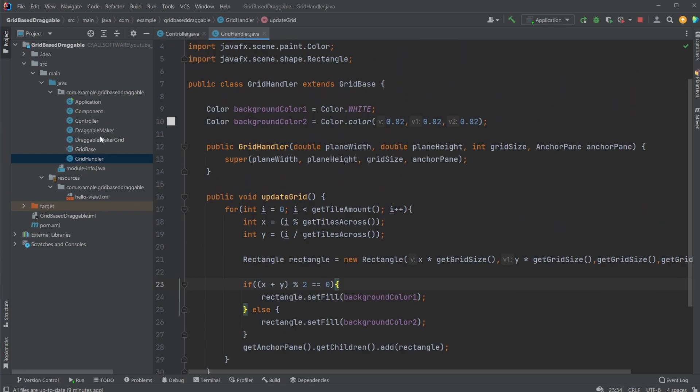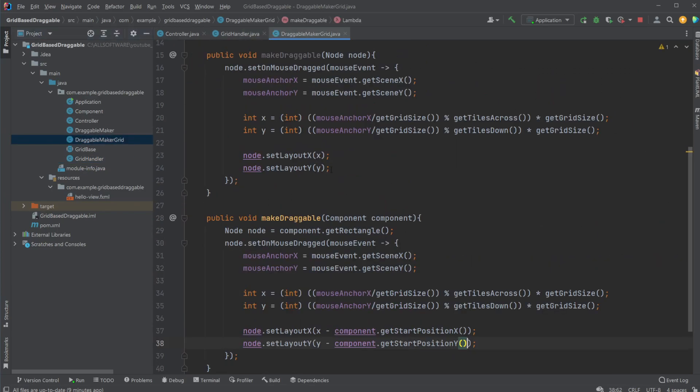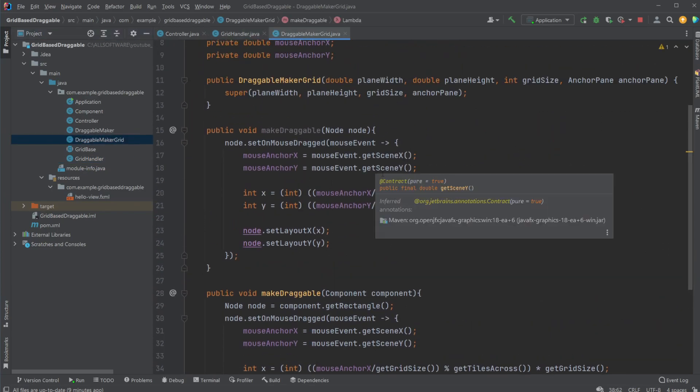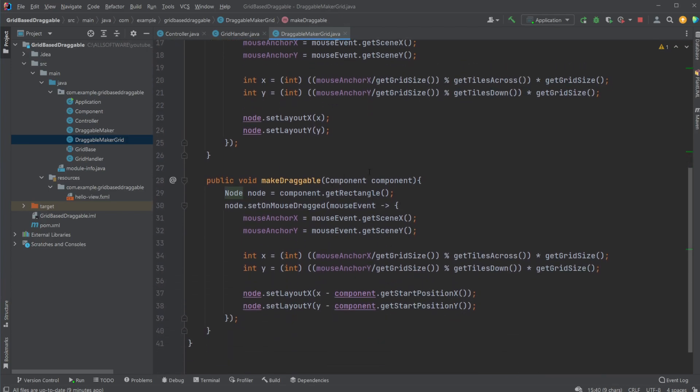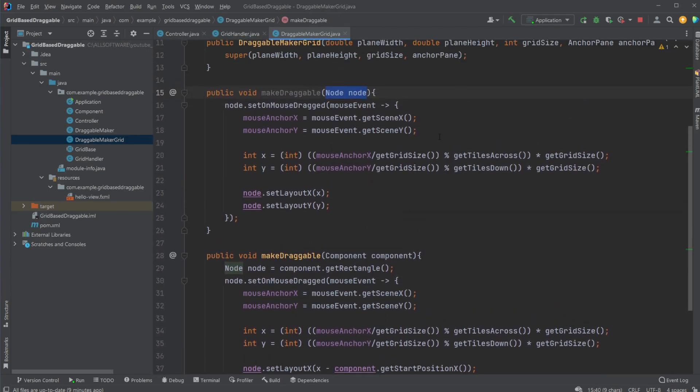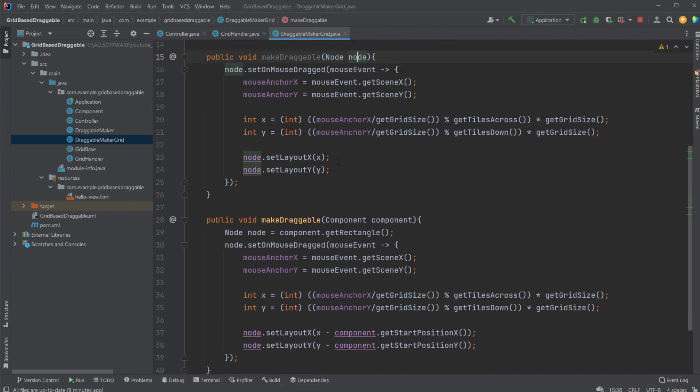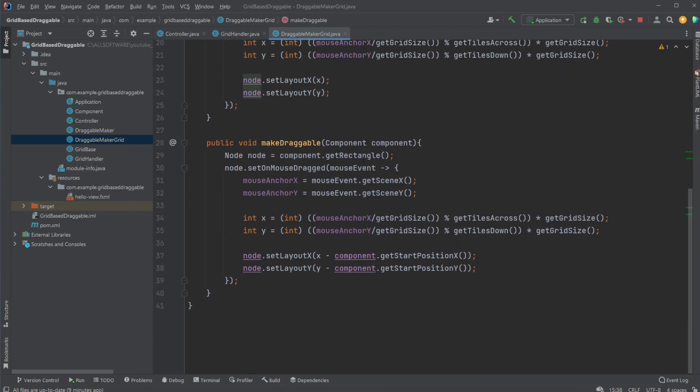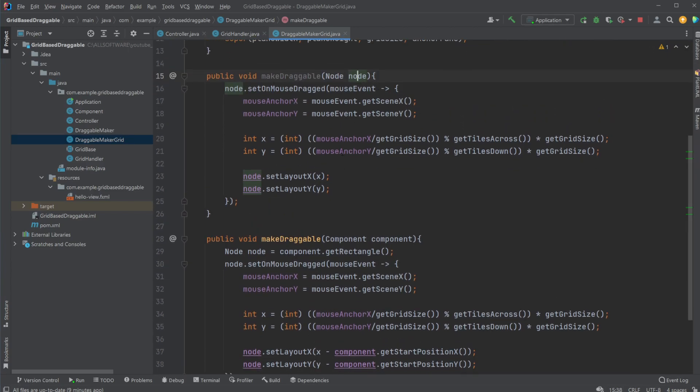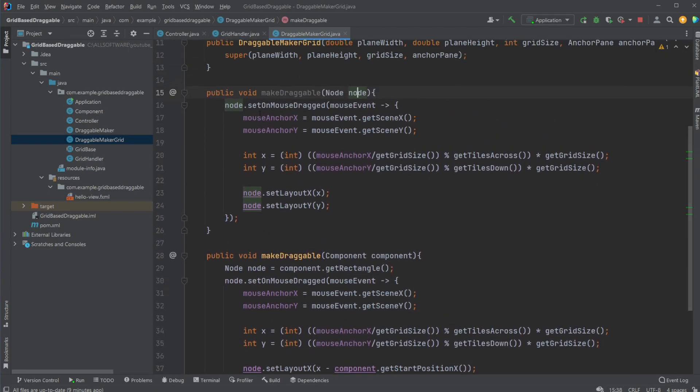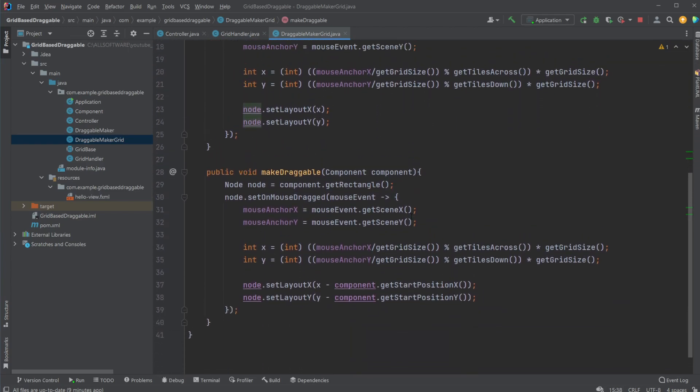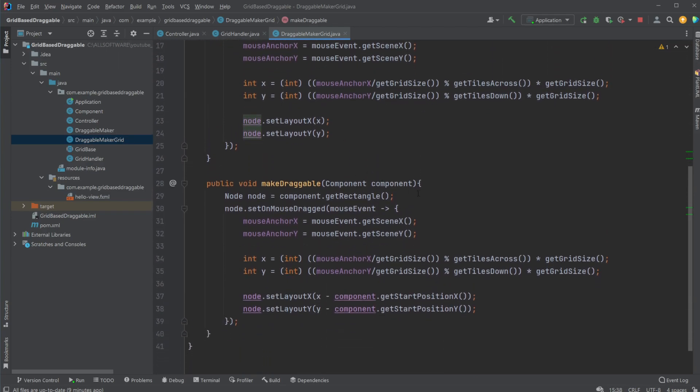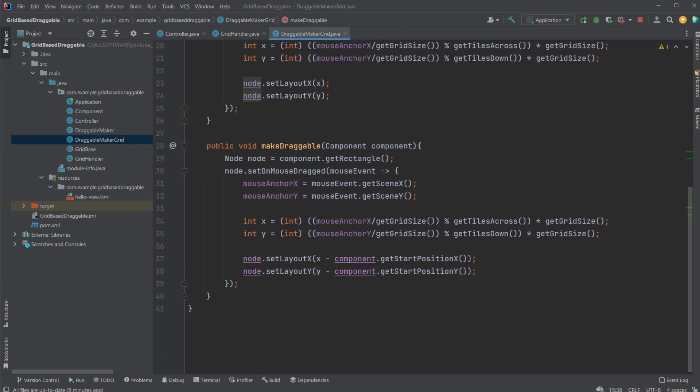We then have our draggable maker grid, which can either be done on a node or a component. So at first I just did it if you just want to do it on rectangle. But preferably we do it on a component, otherwise you get a few issues. So just keep this in mind, because when we are moving around a node or a component, we need to know which start position, then subtract it each time because of the way that JavaFX is calculating the X and Y positions of rectangles.